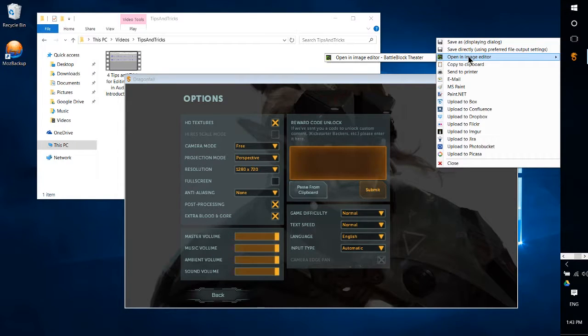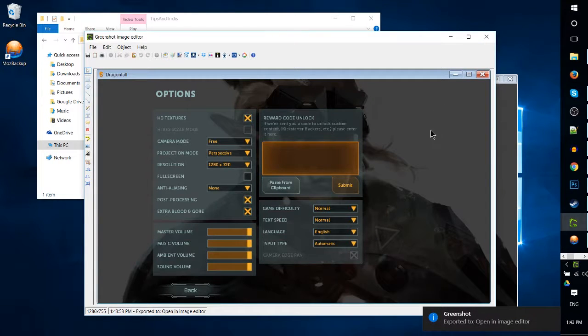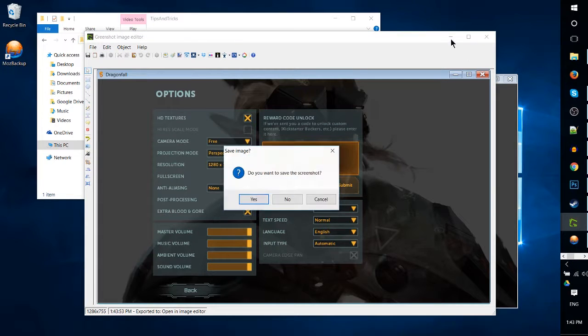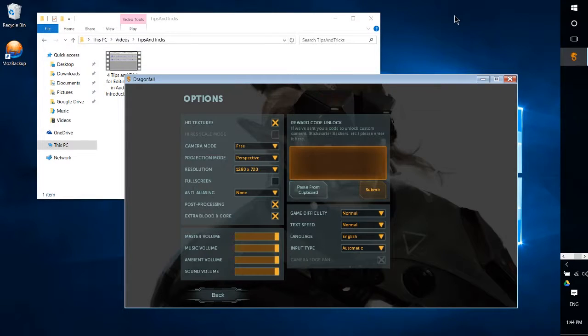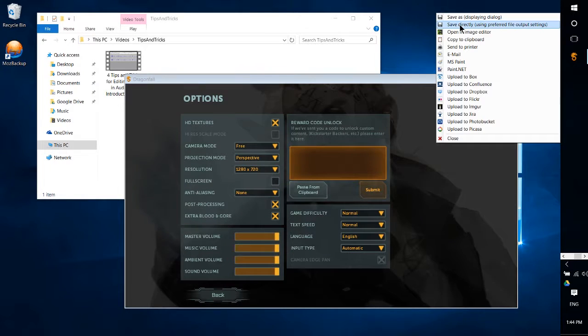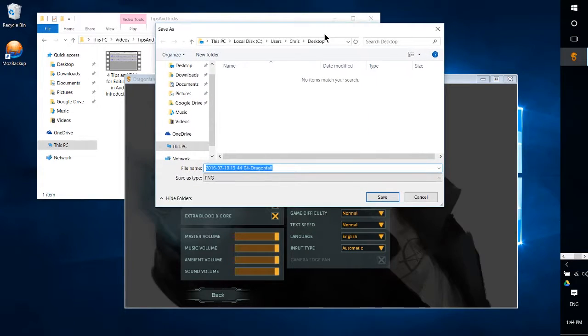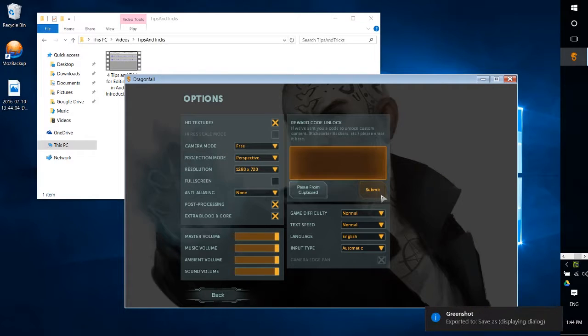Go to open an image editor and you can make any modifications you need to here. When you're done, just go ahead and save as. Just to demonstrate one more time, if you don't want to edit it at all and you just want the pure image, Alt+Print Screen, Save As, choose a location on your computer like the desktop, and hit Save.